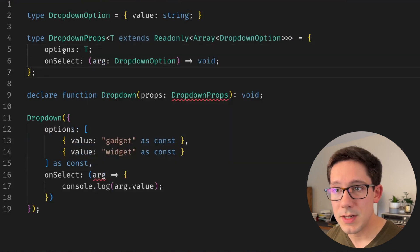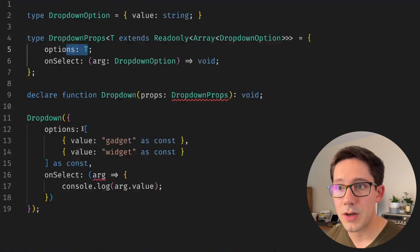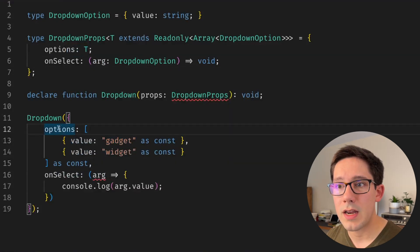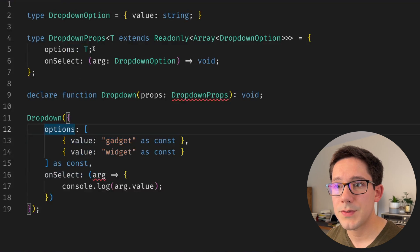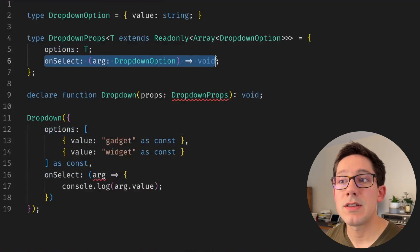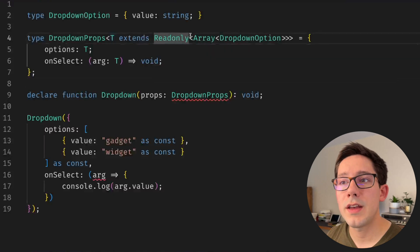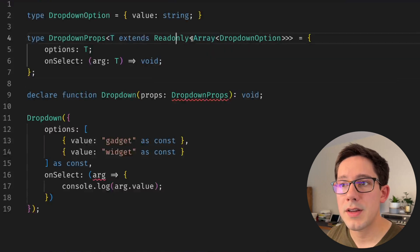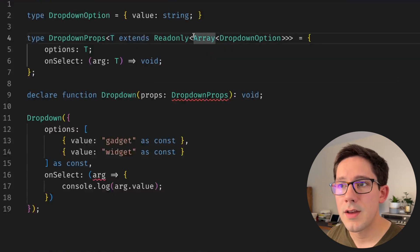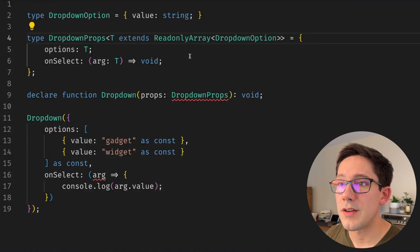So our constant shape down here is going to be narrower, which means it will match this. Okay, so options can be T, and as you can see we're still looking pretty good here. We're not getting any errors on options. Now we need to also use T as the argument for on select here. Now T is an array, right? It's a readonly array which actually has its own type in TypeScript.